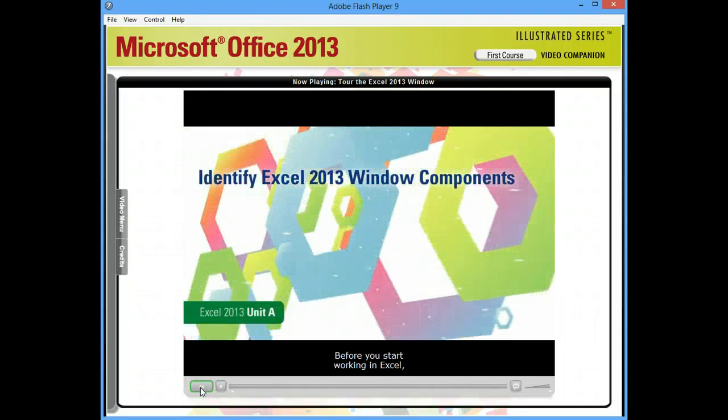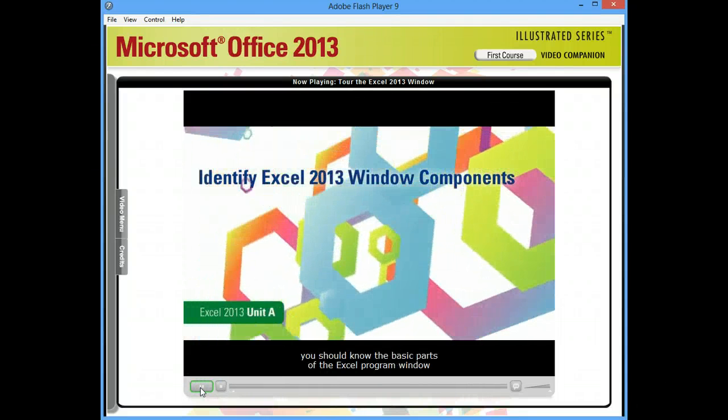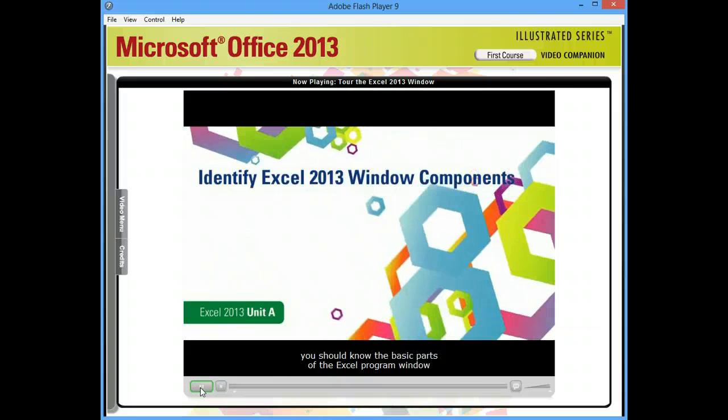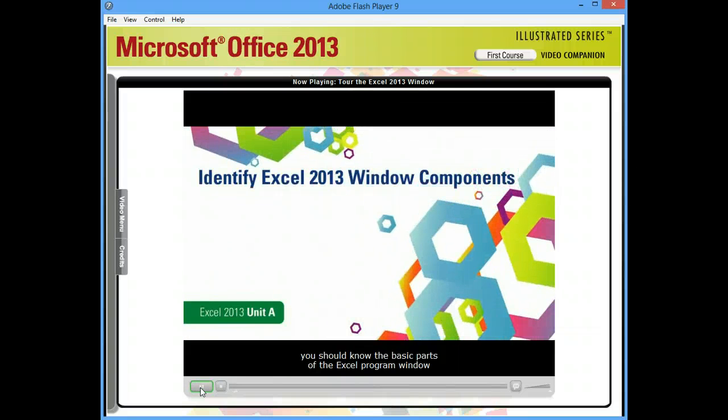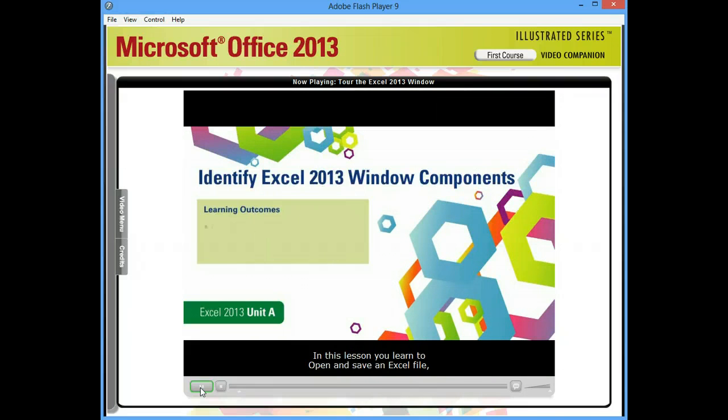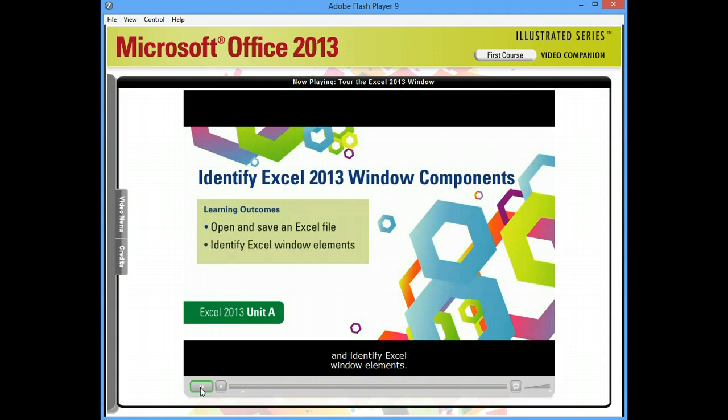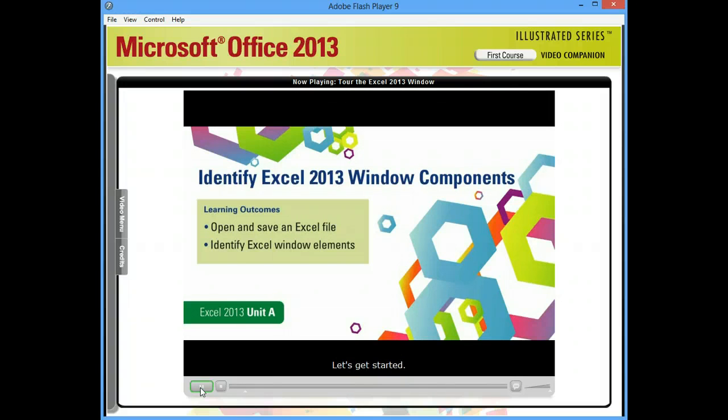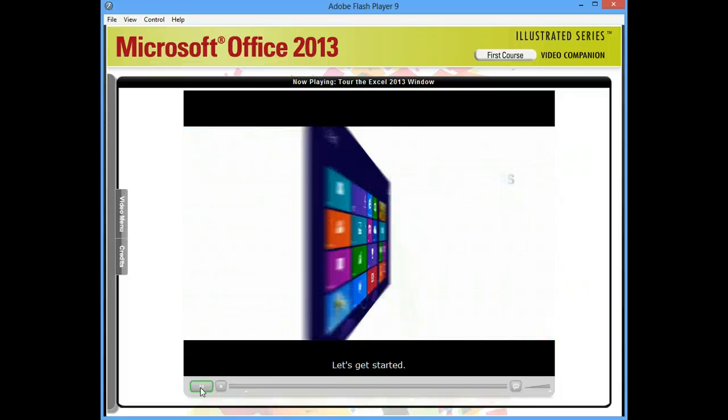Before you start working in Excel, you should know the basic parts of the Excel program window so that you can find your way around. In this lesson, you learn to open and save an Excel file and identify Excel window elements. Let's get started.